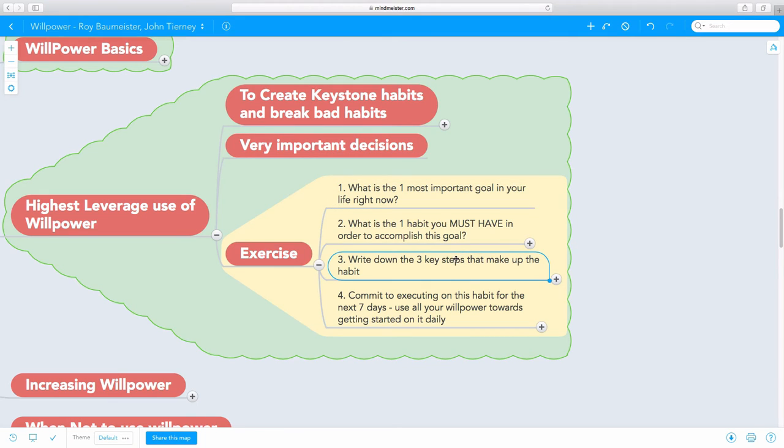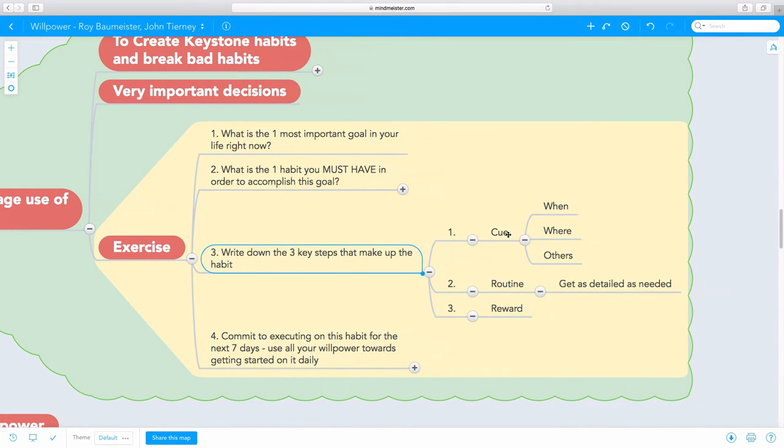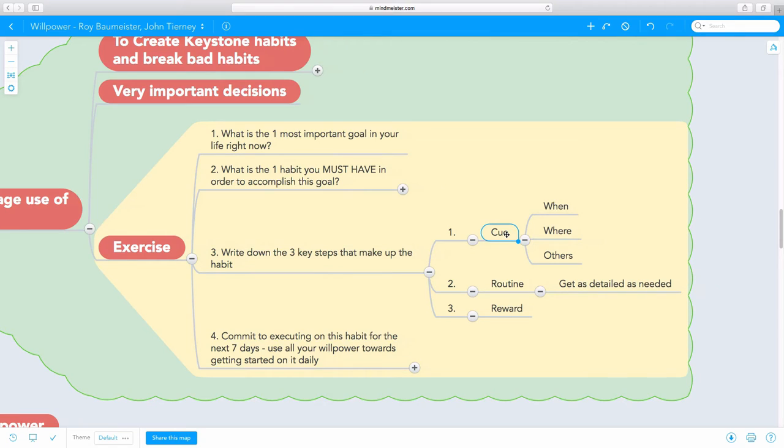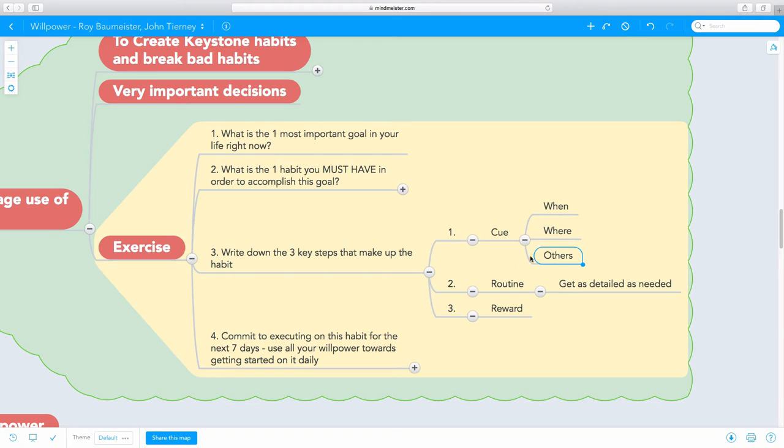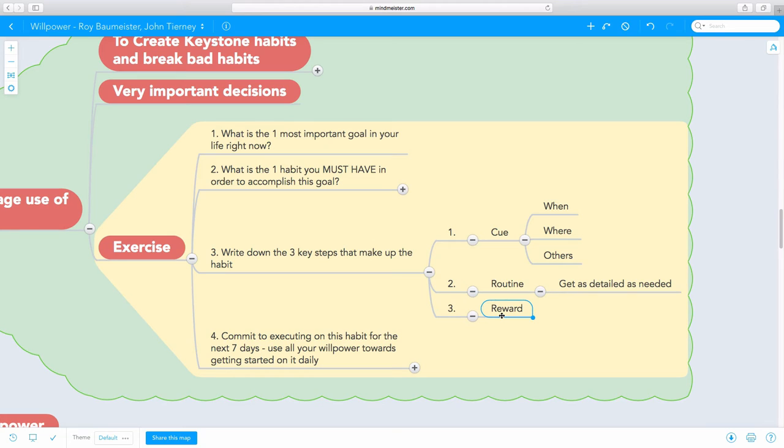The third step is to write down the three key steps that make up this habit. Any habit is made up of three parts. The cue is the thing that triggers this habit, which would be when, where, or many other cues. The second part is the routine itself. What exactly will you do? What is the habit itself? Get as detailed as possible. The third part of the habit is to have a reward, to build in a reward so that every time you do that habit, you get a reward.